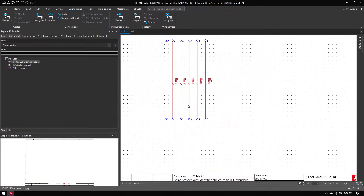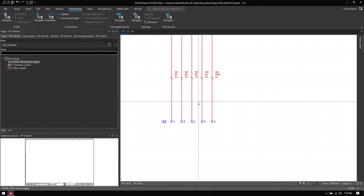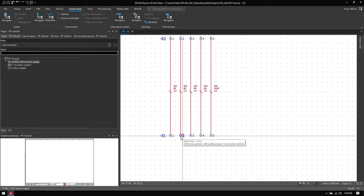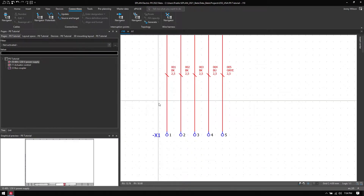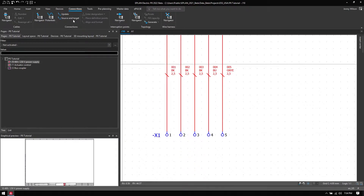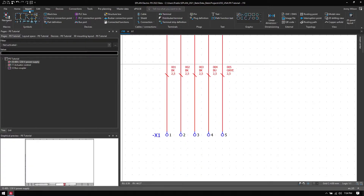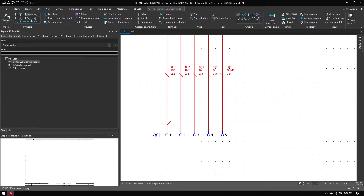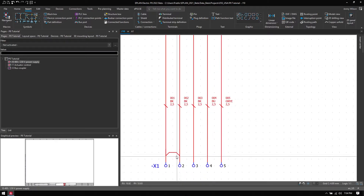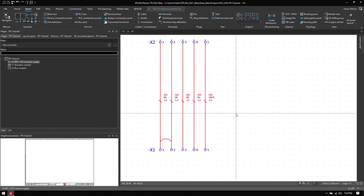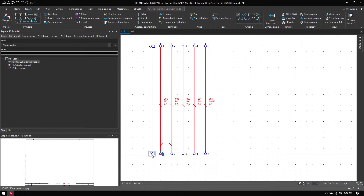I'm going to add a little layer of complexity — from Terminal 1 to 2 I'm going to add a saddle jumper, just to show you how flexible this terminal configuration can be and what ePlan is capable of. If I go to Insert and add this jumper between the two terminals, ePlan is clever enough to know that this will be a saddle jumper or a comb bus bar.